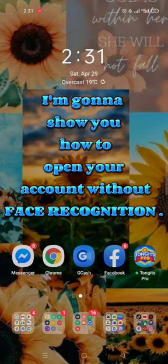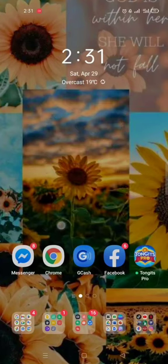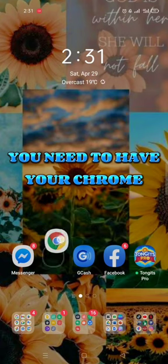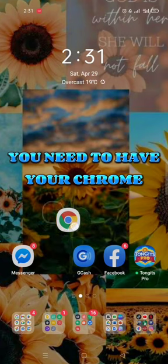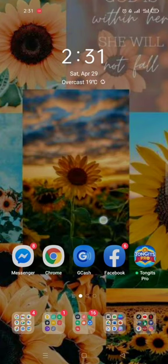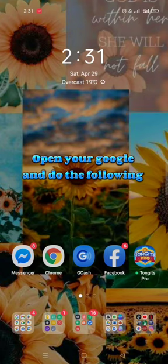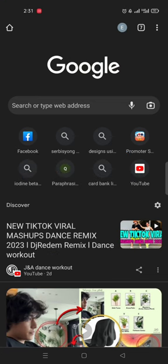I'm gonna show you how to open your account without face recognition. You need to have your Chrome. Open your Google and do the following.